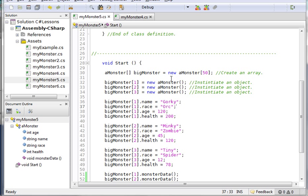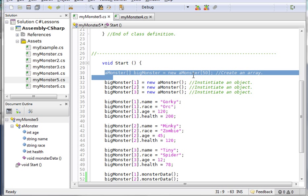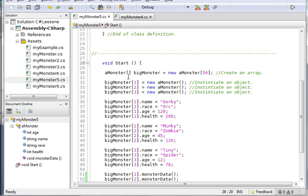When I want to declare an array, the syntax for doing that is right here: create an array. I'm telling C sharp that I want you to use my class a monster.